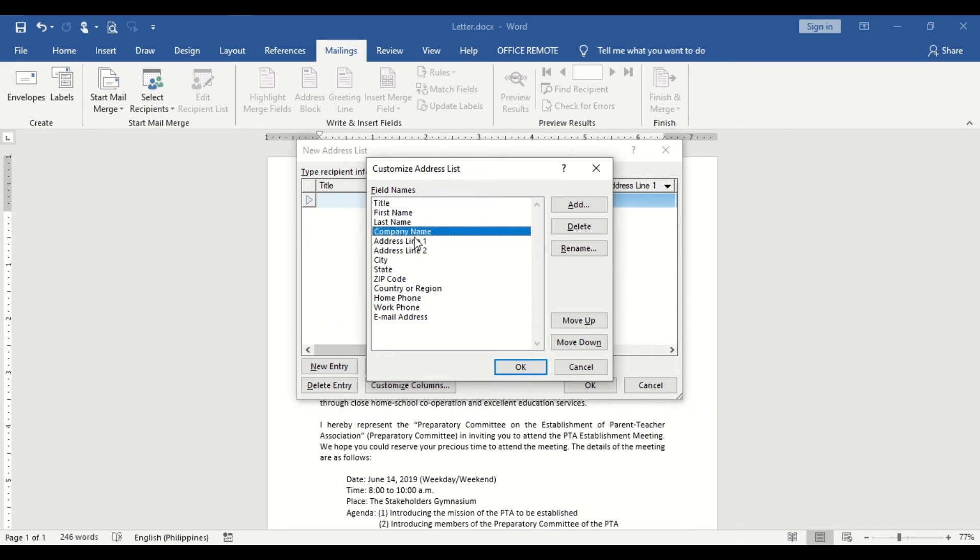From the available name fields, Delete, Rename, Move, and even add a new field based on your needs.